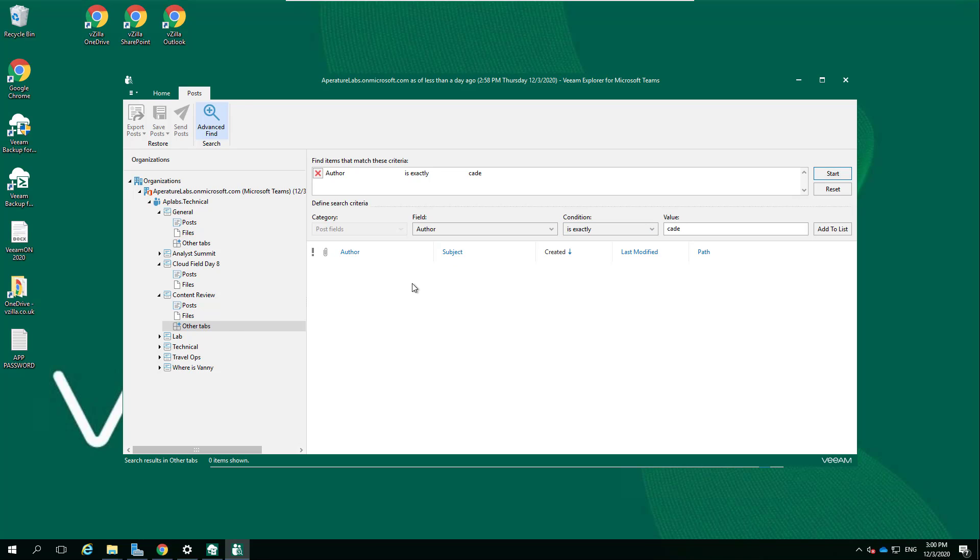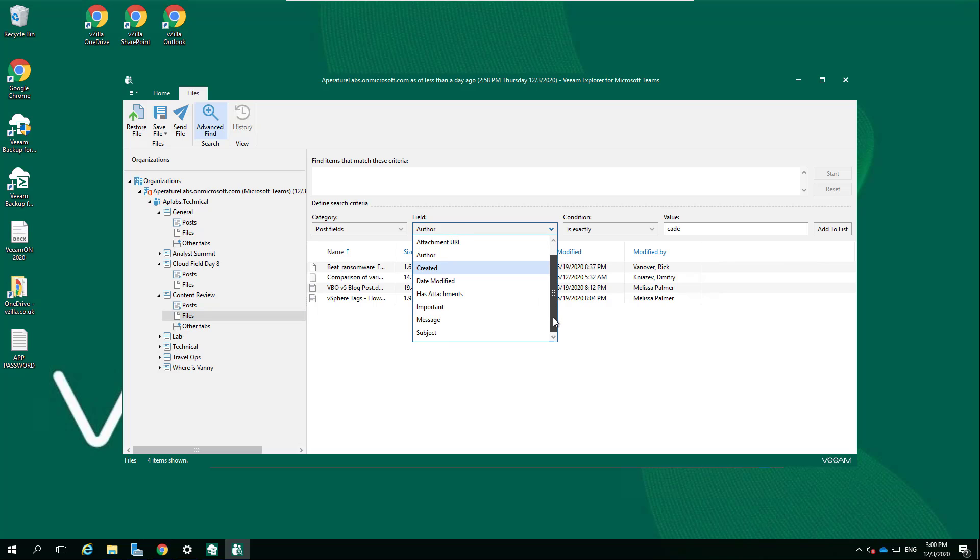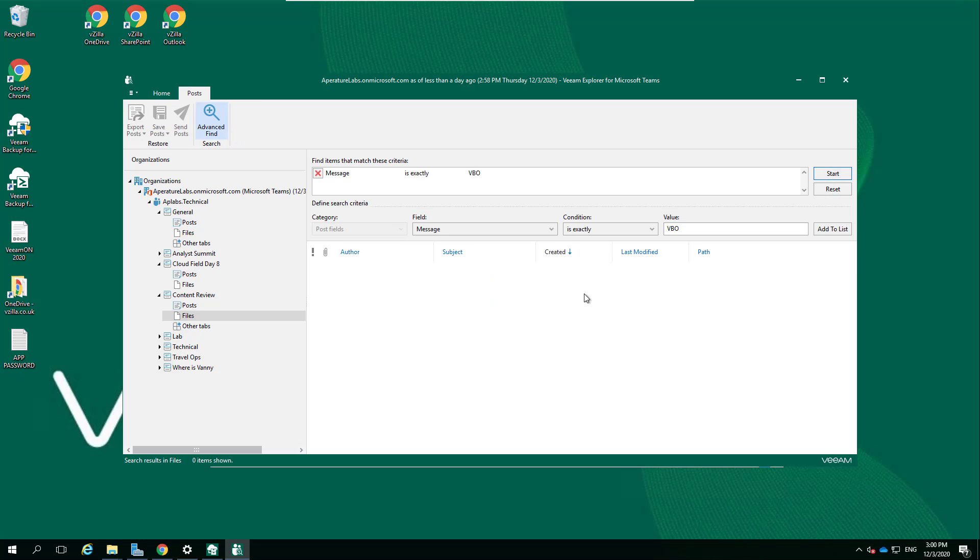Let's start that. You get the idea. Let's just go here - we know that there is - let's search for VBO. Add that to list, the search. Post fields, let's just see.